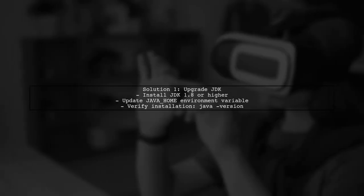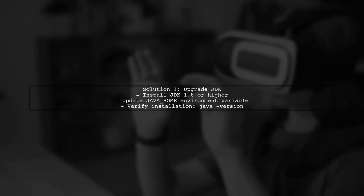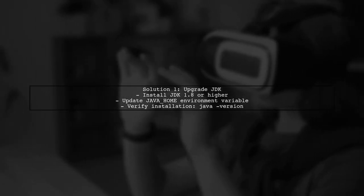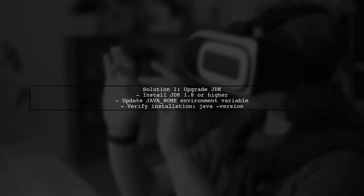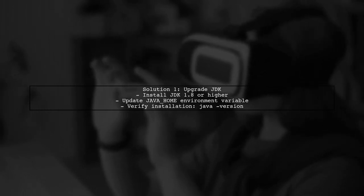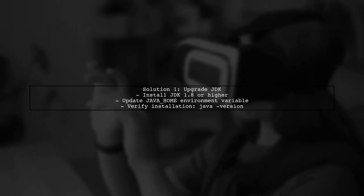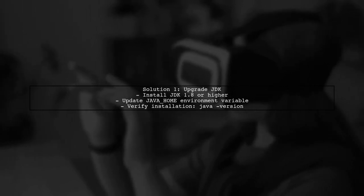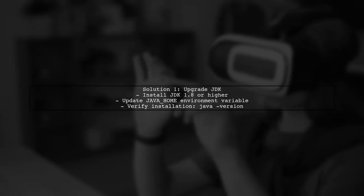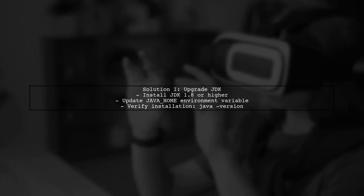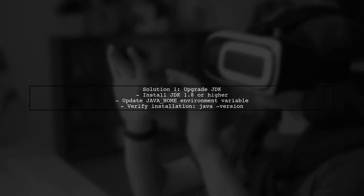To resolve this issue, you have a couple of options. The first option is to upgrade your JDK to version 1.8 or higher. This is the simplest solution and will allow you to use the latest features of Kotlin.